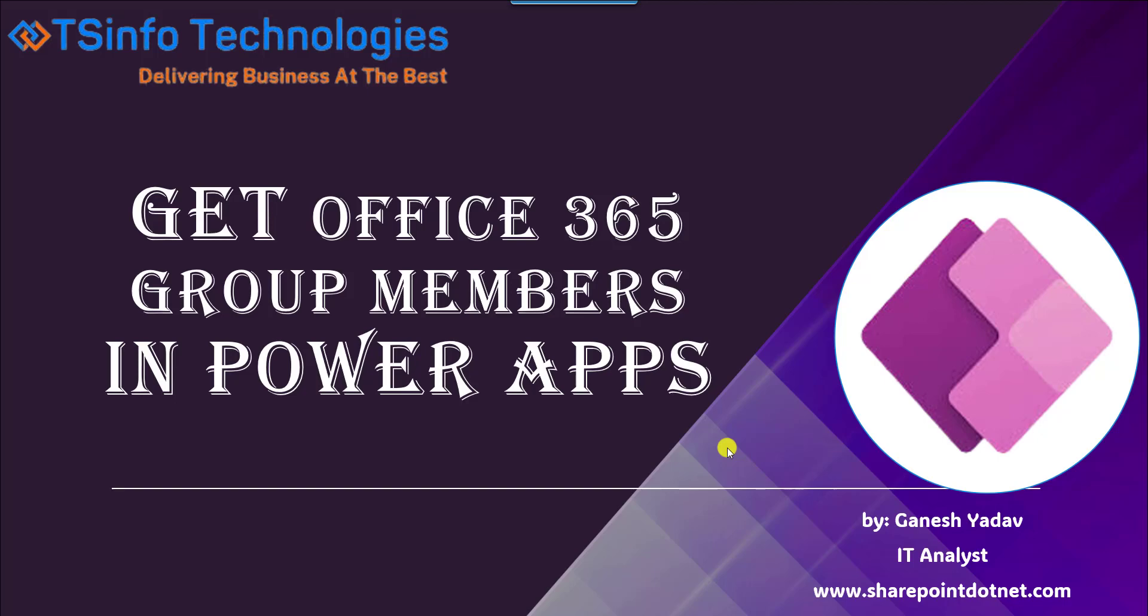Hello friends, welcome back to our TSInfo YouTube channel. This is Ganesh Yadav. In this video, we are going to discuss how to get Office 365 group members in PowerApps.